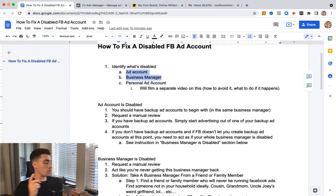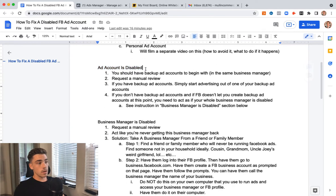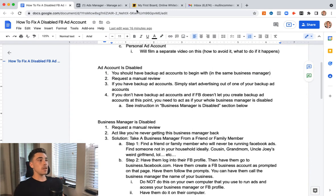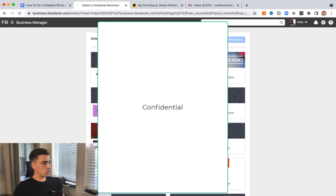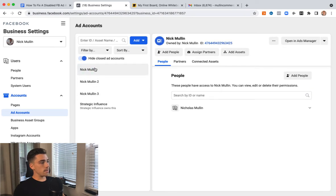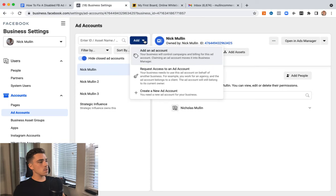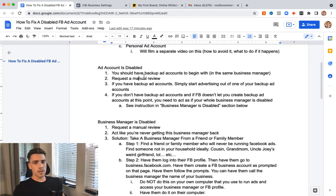In this video I'm not gonna cover personal ad access restriction — that's another beast. But if your ad account is disabled or your business manager is disabled, I'm gonna go over that right now. The first thing, which I already talked about, is you wanna have backup ad accounts to begin with, all within the same business manager. Once you're spending some money for like five to seven days, Facebook will give you the option to create new ad accounts. Label them as the business name 2, 3, or whatever. Make sure you have backup ad accounts.